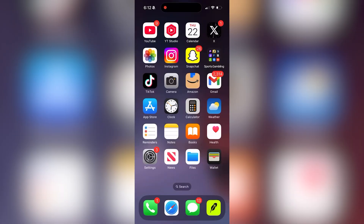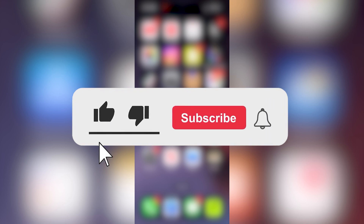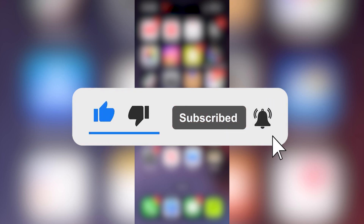In this tutorial, we'll show you how you can layer videos in CapCut. If you find this video helpful, please consider liking the video and subscribing.